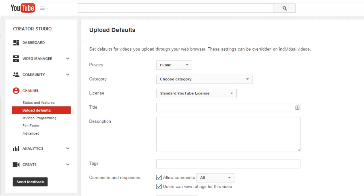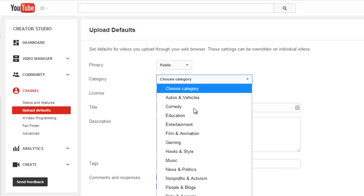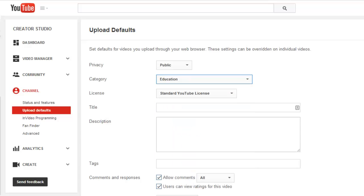My videos are going to be set to upload as public in the education category. Of course, I can adjust these settings video by video when I upload, but my defaults are just that, the default.